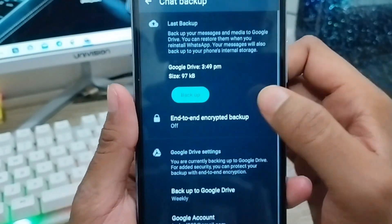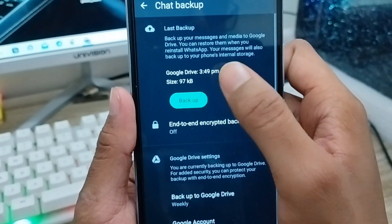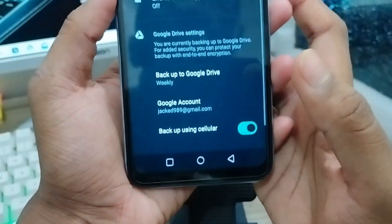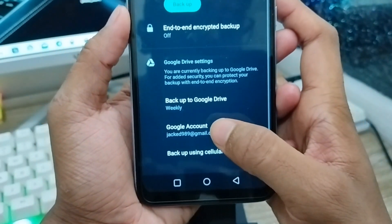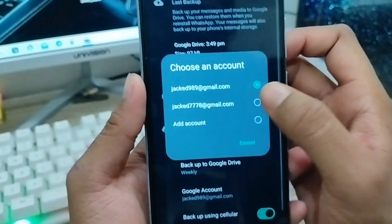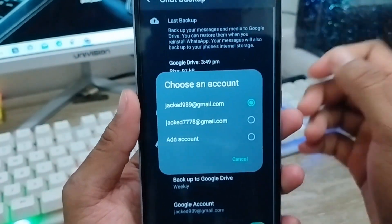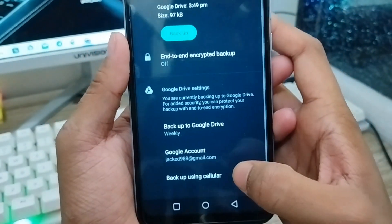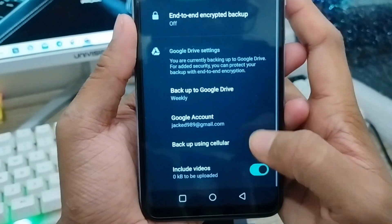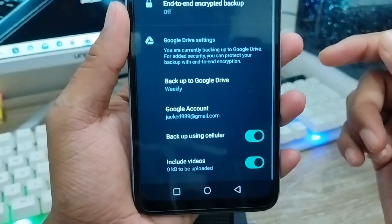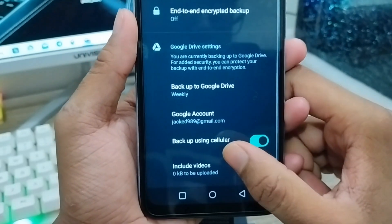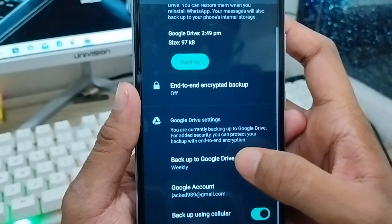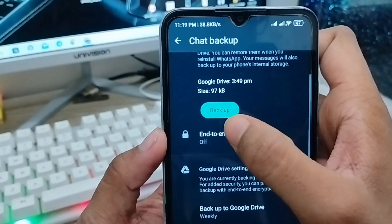Go ahead and tap the Chat Backup option. You'll see Google Drive Backup. Make sure your phone is connected to a Gmail account — you can see the Google Account option here. Your backup will be saved to that Gmail account. You can also enable the option to include videos in your backup if you want to recover videos as well.